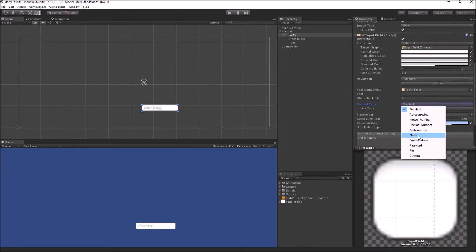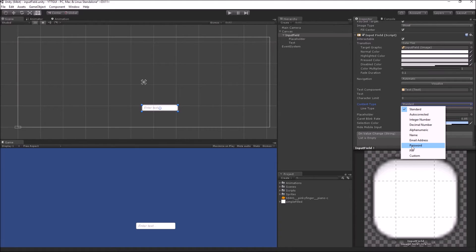The next option is the Name content type — in this case Unity will force capitalization on your provided input. The next option is Email Address — in this option it will validate your input so that it conforms to a standard email address format. The next option is the Password content type — when you are typing in your password it won't show your actual password characters on screen; rather it will show an asterisk in place of your characters, just like normal password input fields on your Facebook or other website login screens.